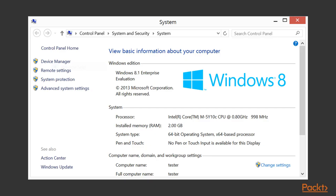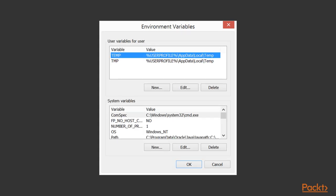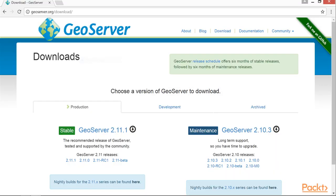In advanced system settings and in system properties under environment variables, create a new system variable. The variable name is JAVA_HOME all caps and the value is the path to your JRE directory. As you can see, here is the default after installing Oracle JRE 8.